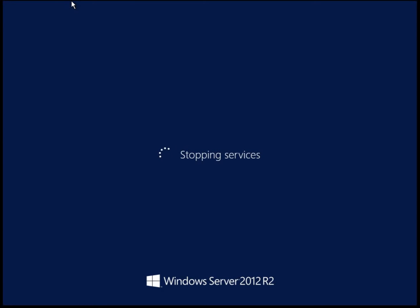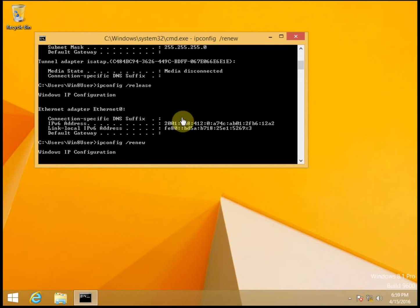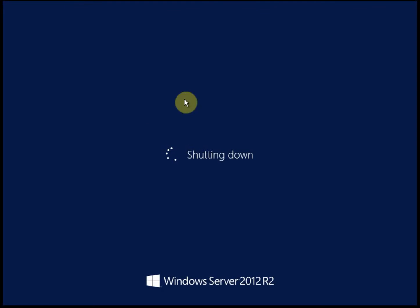Alright, so DHCP should be down by now. So let's go ahead and try to pick up another address. And it may still get the exact same address, but it will be getting it from DHCP. We'll wait for server 1 to shut down.